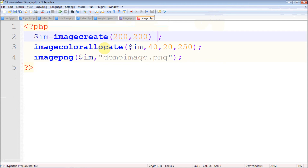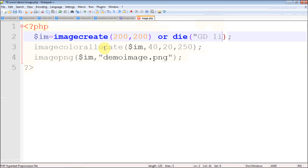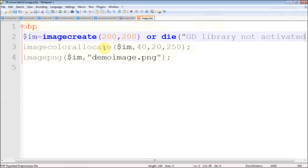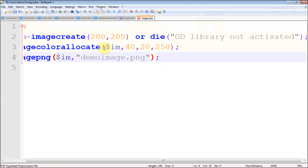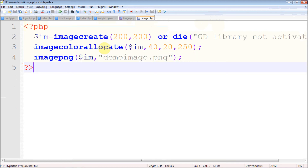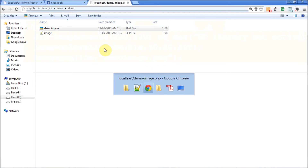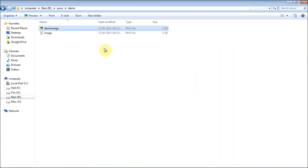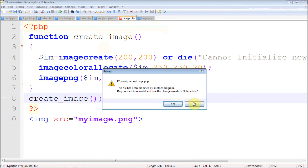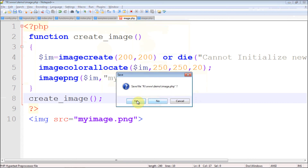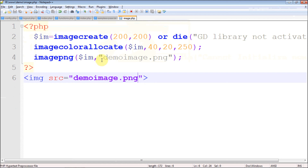If you want, you can add some code to check whether the GD library is activated or not. Also, if you want to display the image in the browser directly, you can add an HTML image tag with the source pointing to your image path — in my case, demo_image.png. Let's check the browser — yes, that's fine. You can also change the background color.